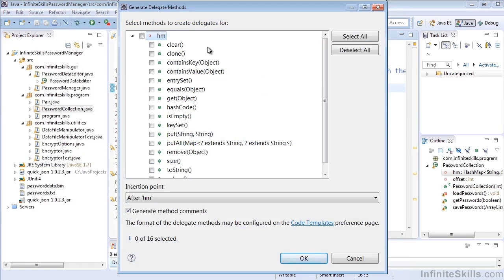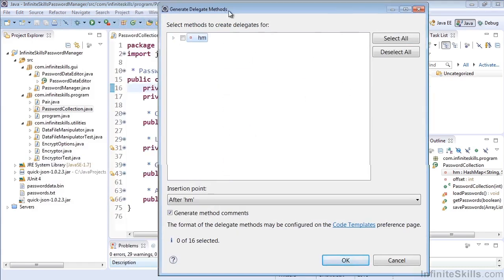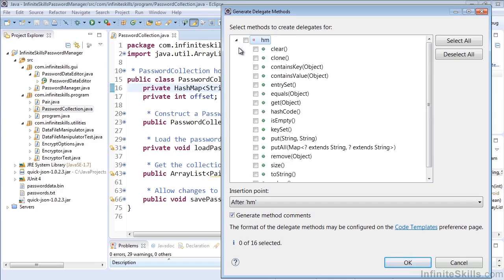Now this code will be smart enough to realize that there's a hash map inside of my current class which has its own methods and it'll say well what methods would you like to create delegates on the hash map for?